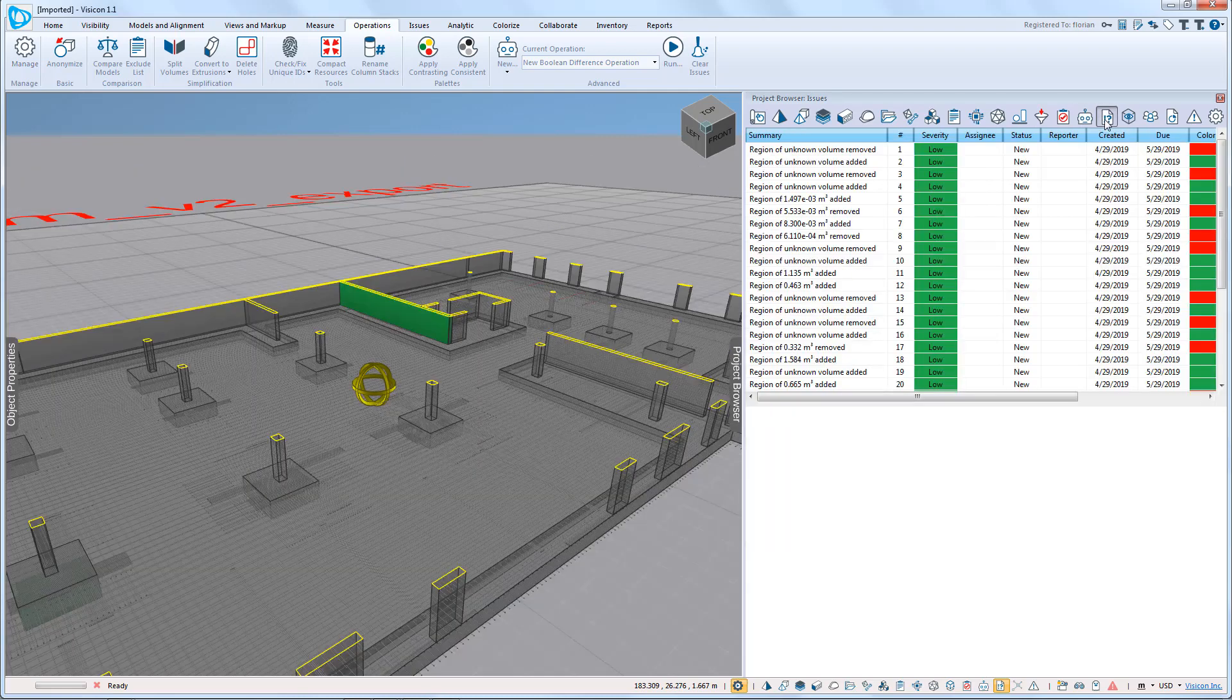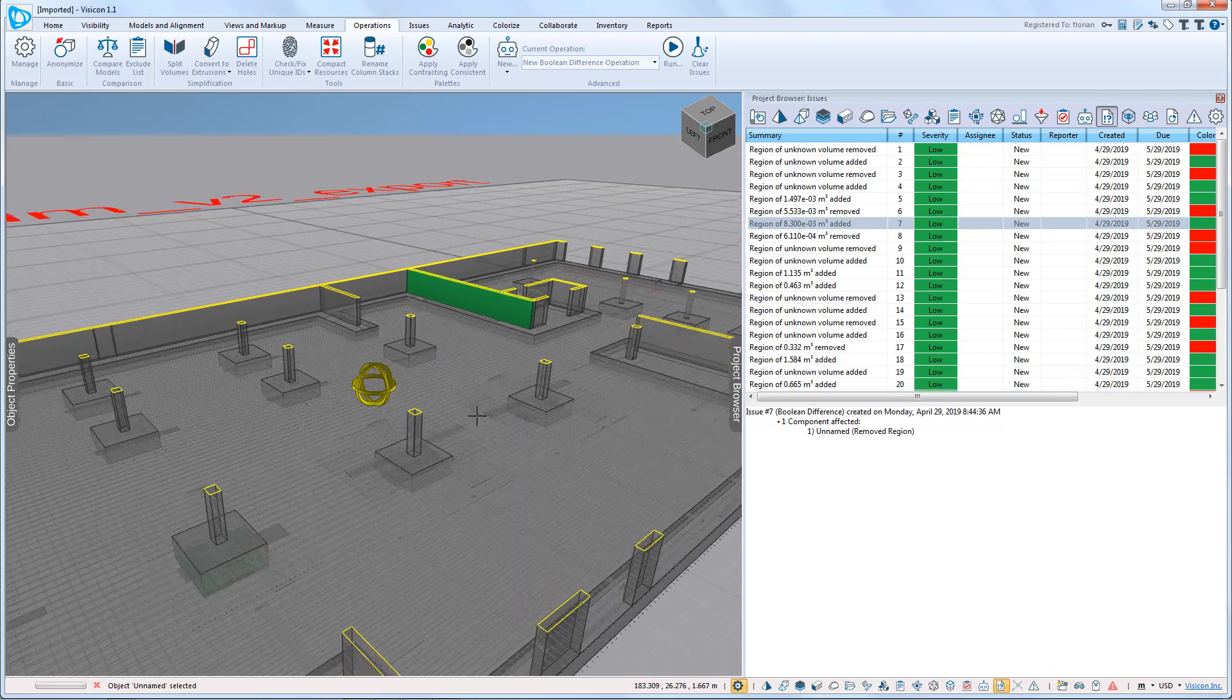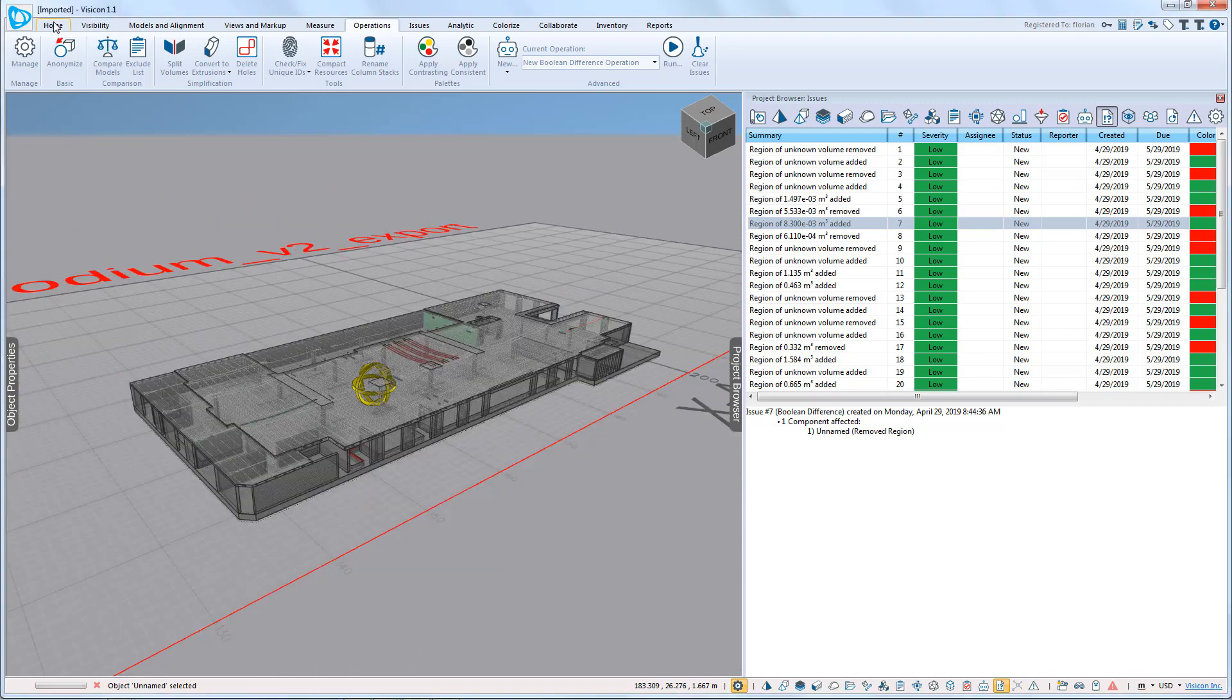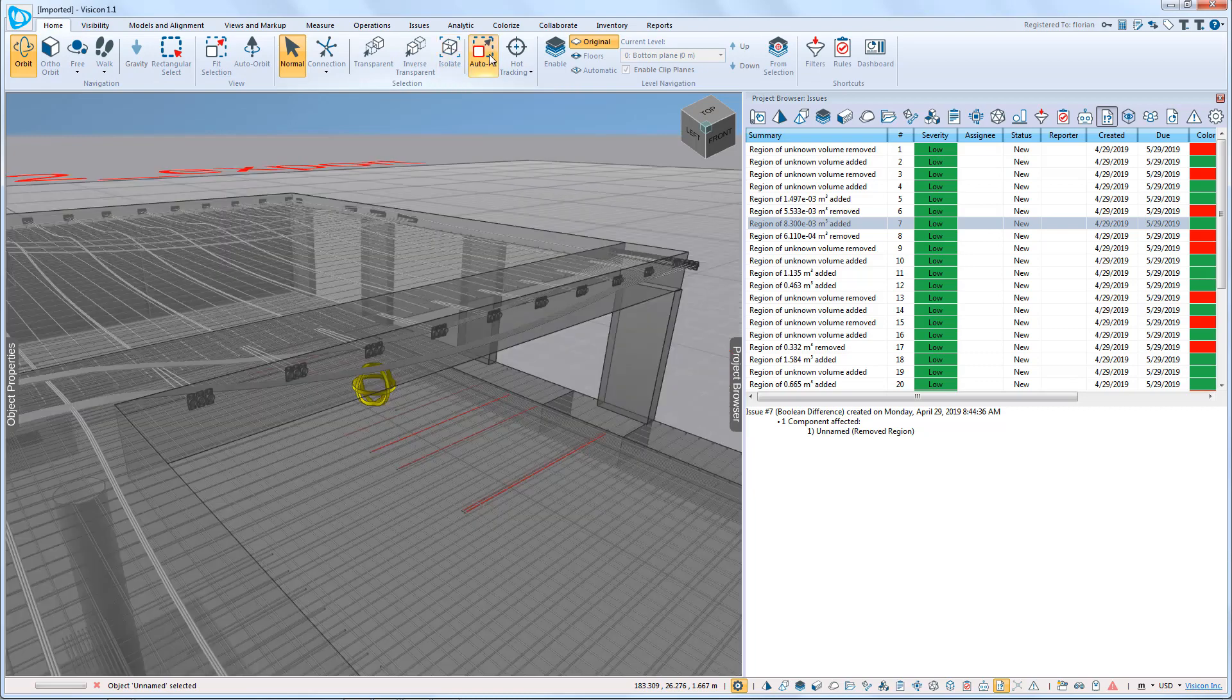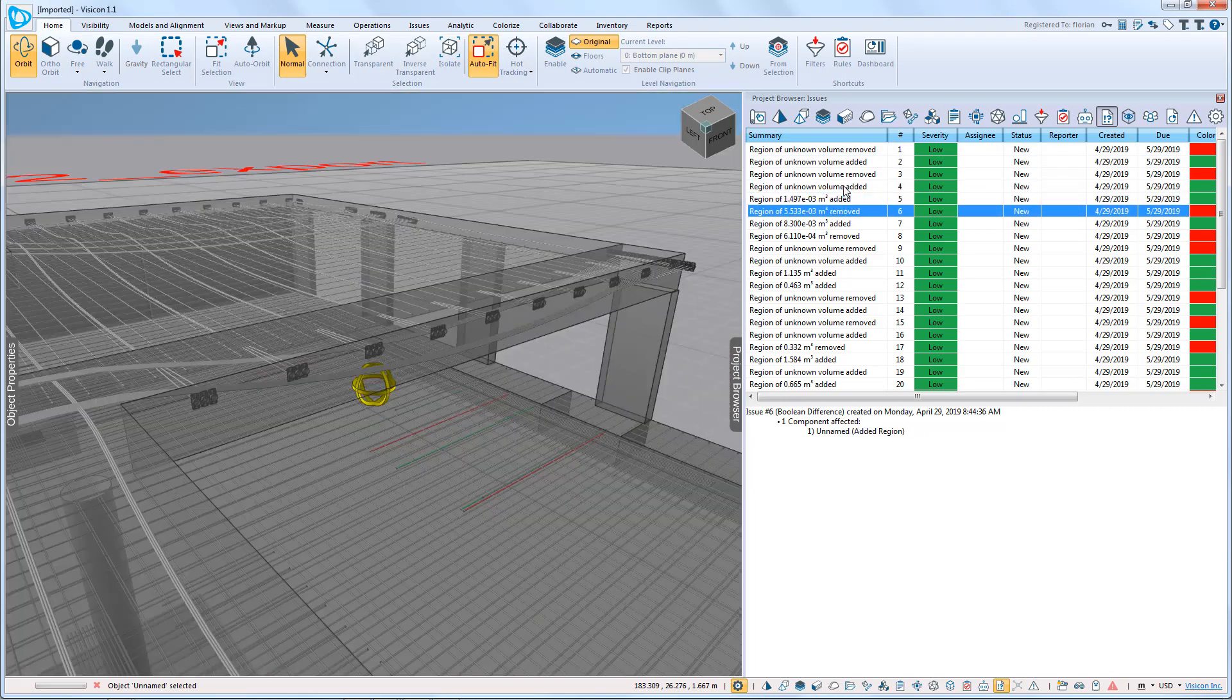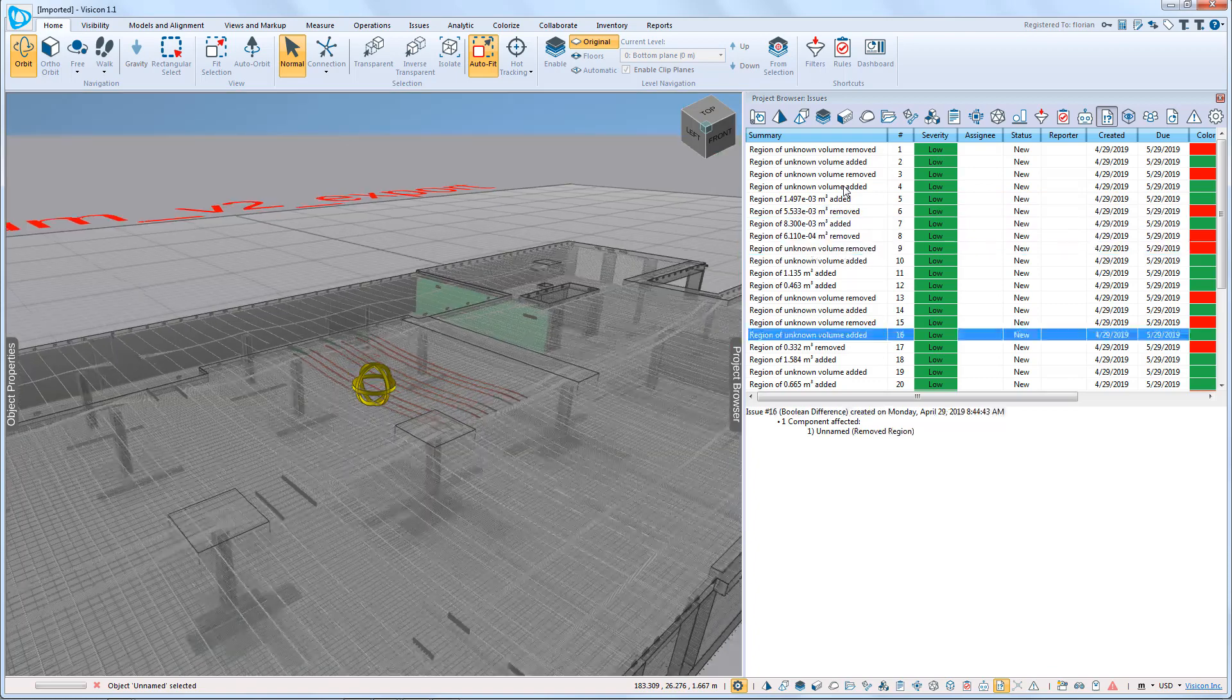You can go to your issue list. The program has identified an issue for each of the instances where it's changed. So we're going to remove our clip plane. If we go to home and do an auto fit, we can see it goes through and identifies each instance where something has changed.